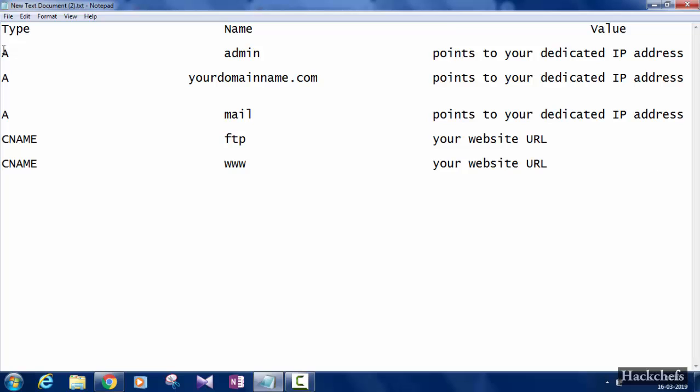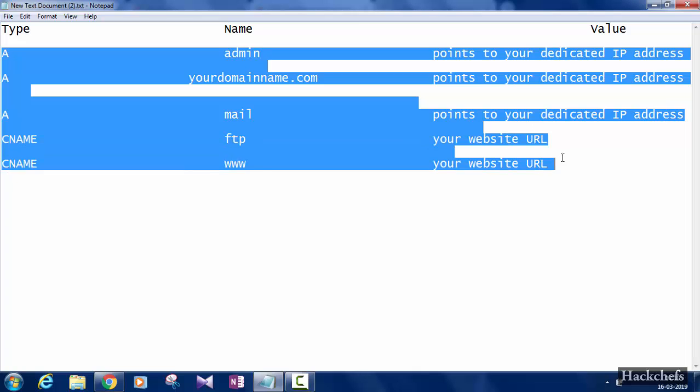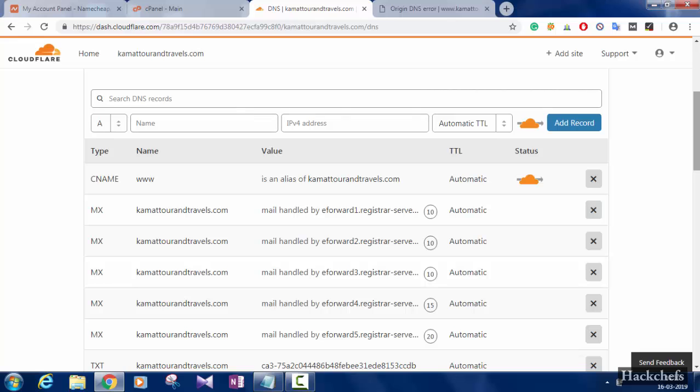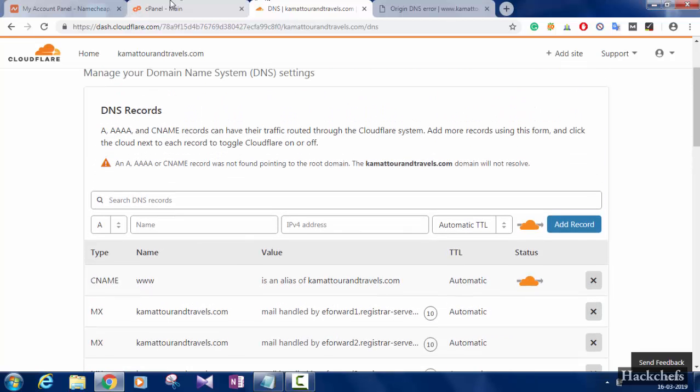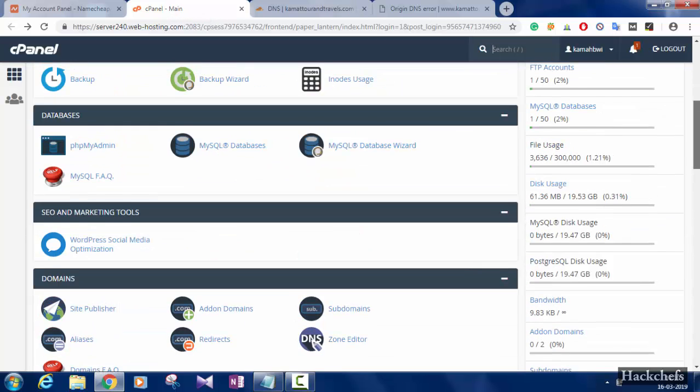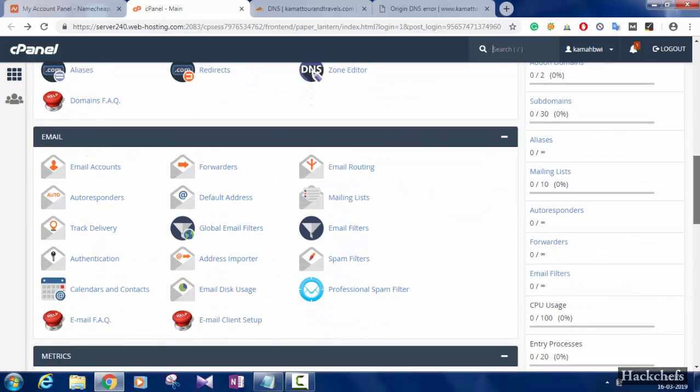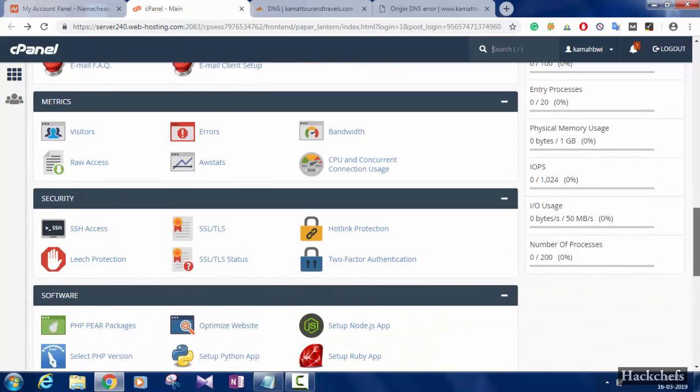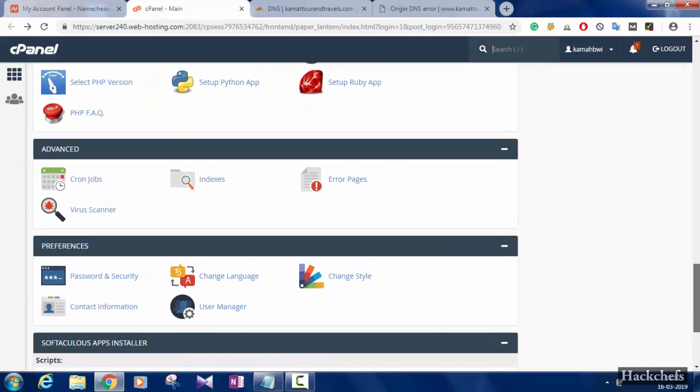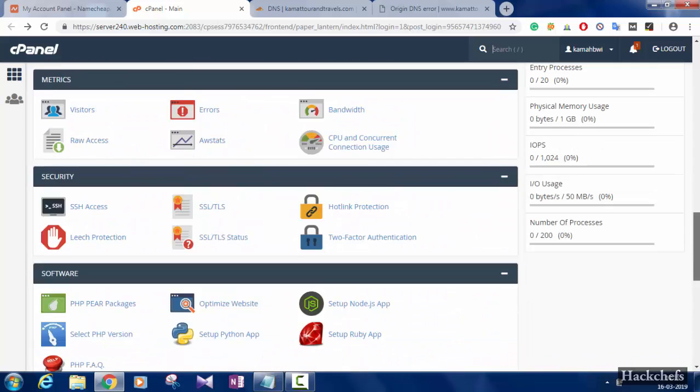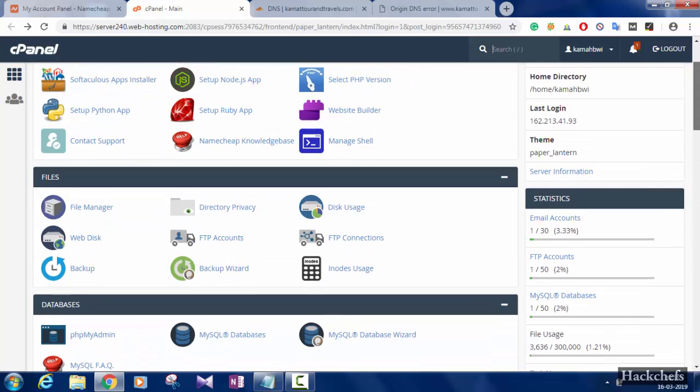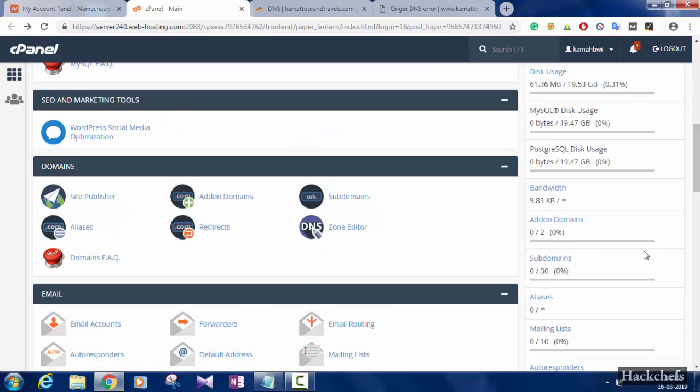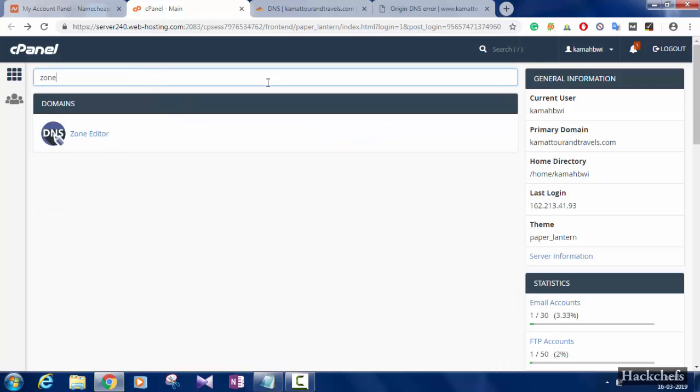We have to add these records to fix 522 error or 1016 error. You have to add these records to your DNS. You can check what records you needed to add by going to your cPanel and then search for zone editor.